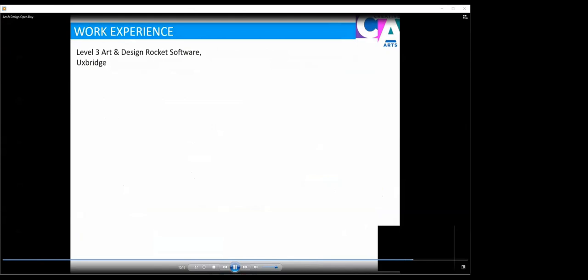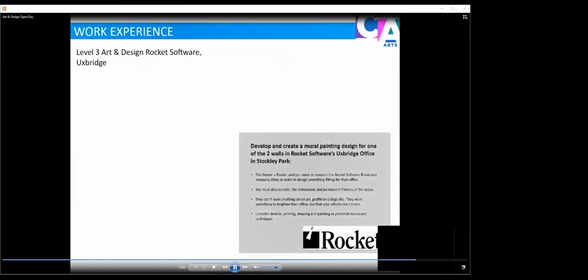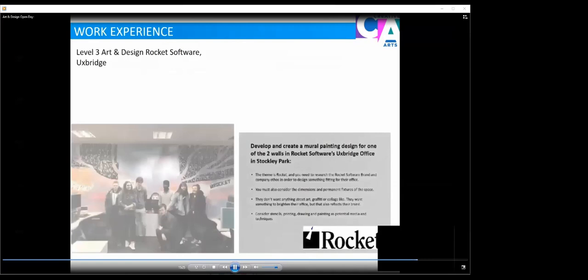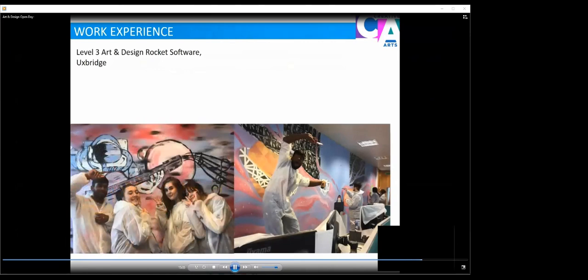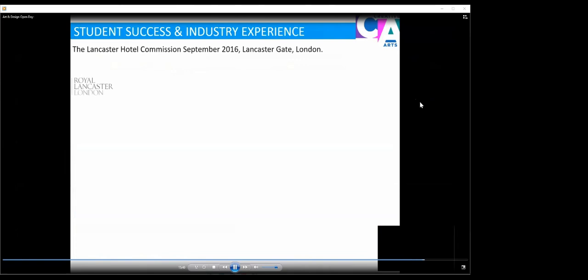Here are some examples of our work experience. This was a level three project with Rocket Software where learners had to create a mural painting in line with the clients brief. Some examples of our students out on their work experience with the mural they designed and created behind them. You can see they've been having a fantastic time and it's great fun outside of working in college.